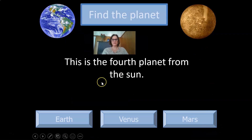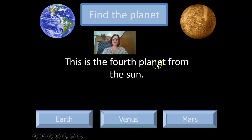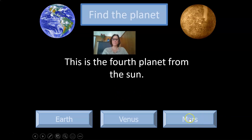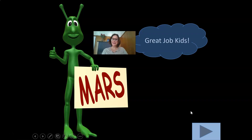The fourth planet from the Sun — the options are Earth, Venus, and Mars. I would go with Mars. Did you see me working that out in my head quickly? Even teachers have to work things out!